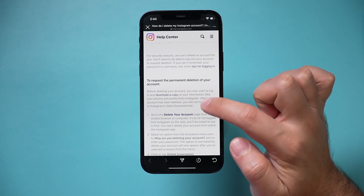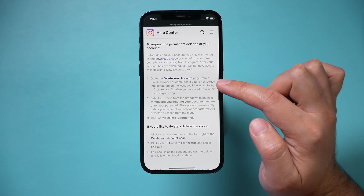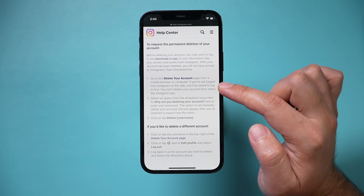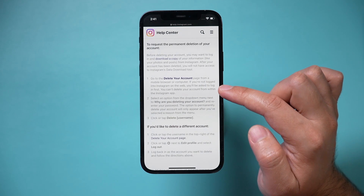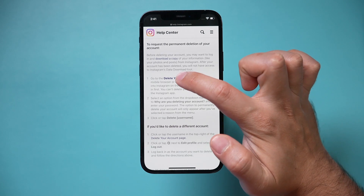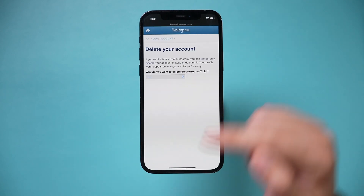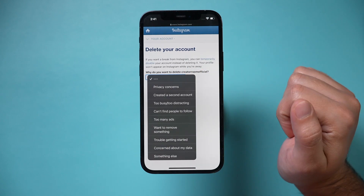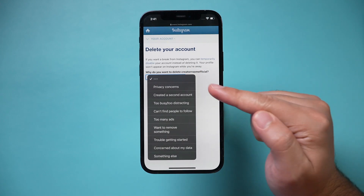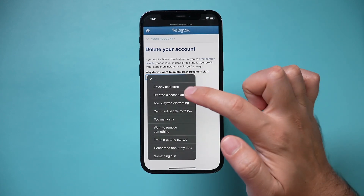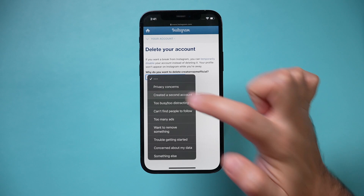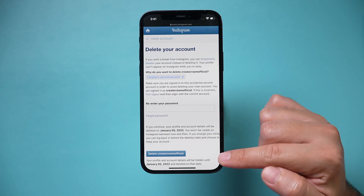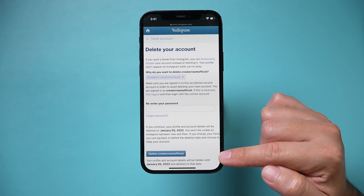Since we already requested a copy, it's going to tell you to do that first. Then it says go to the Delete Your Account page from your mobile browser. Click that link, make sure you're on the right account you want to delete, choose that option, and select why. In my case I created a second account by accident. Then type in your password and press Delete at the bottom.